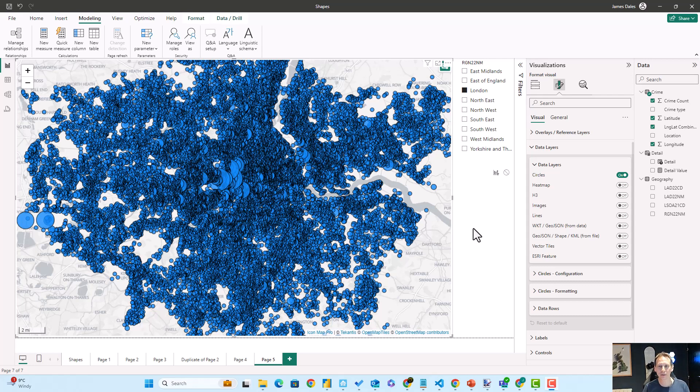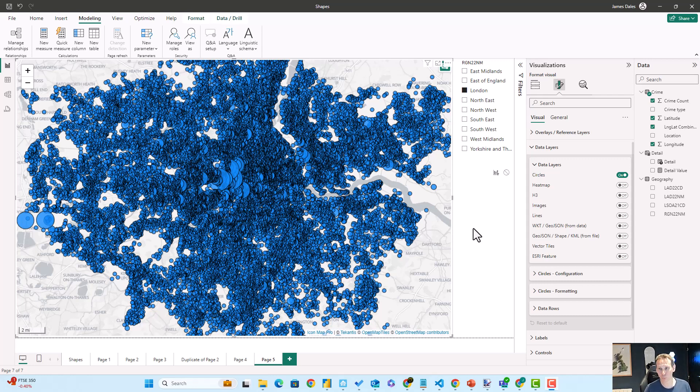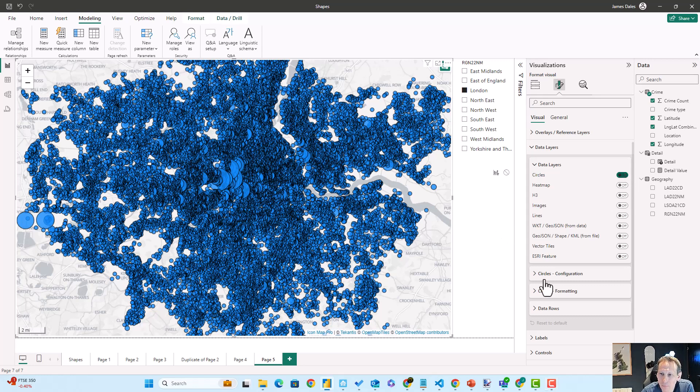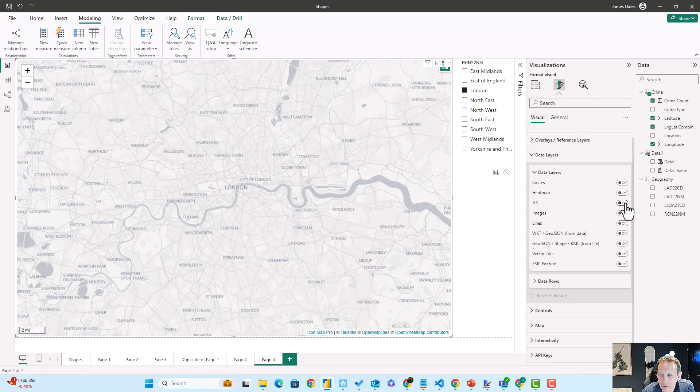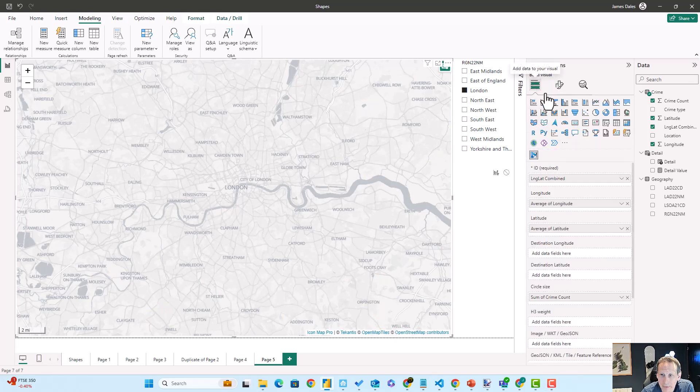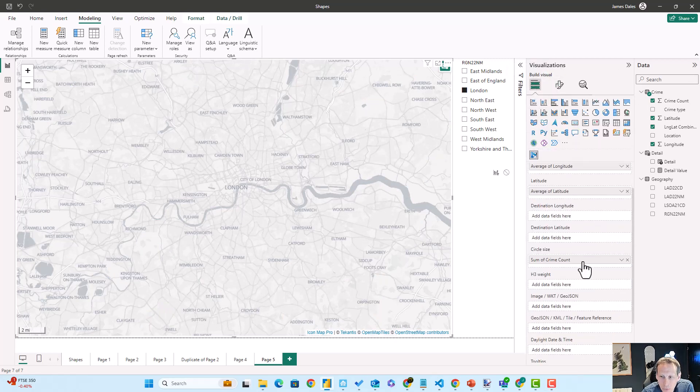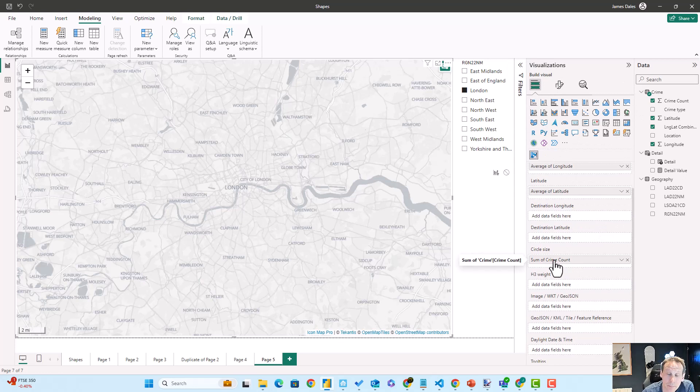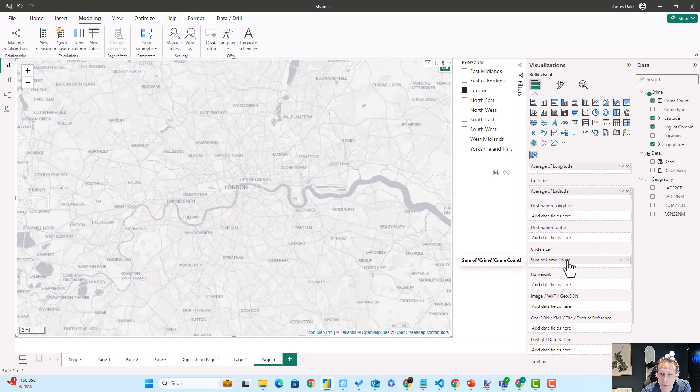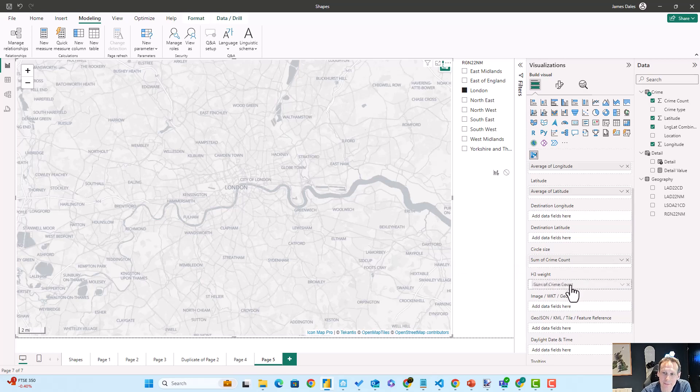And then shade those hexagons based on the number of crimes that have occurred within each one. So what I'm going to do is turn off circles and turn on H3. And then back in my field configuration, all I'm going to do is move the crime count field and drag it instead into H3 weight.